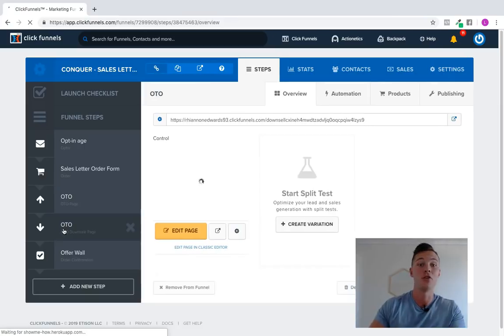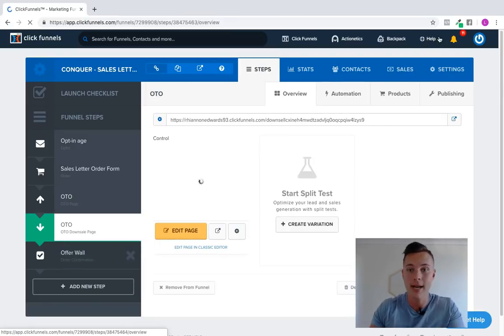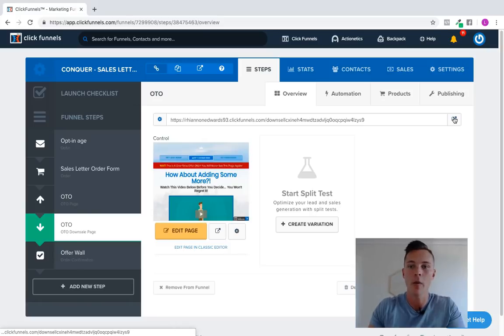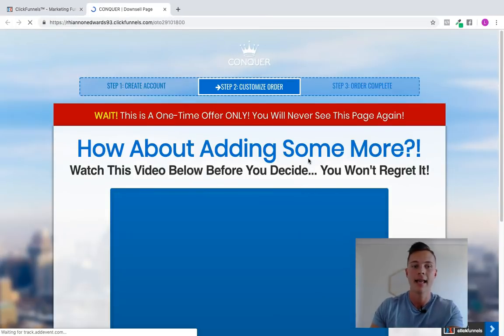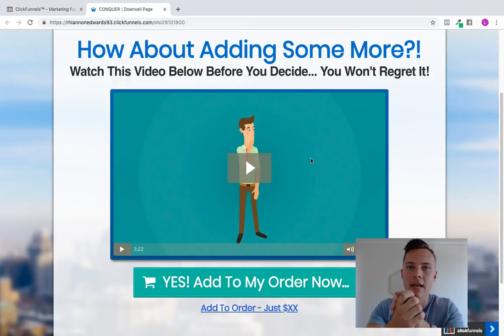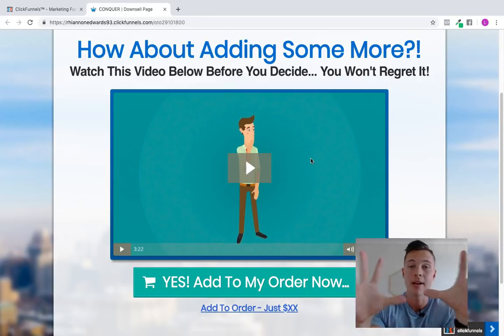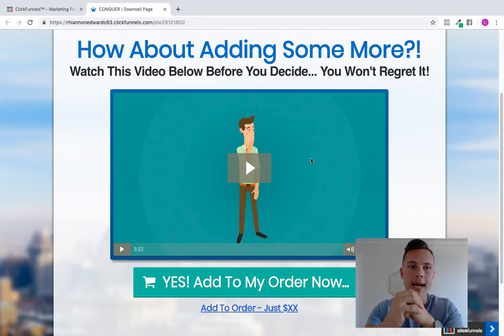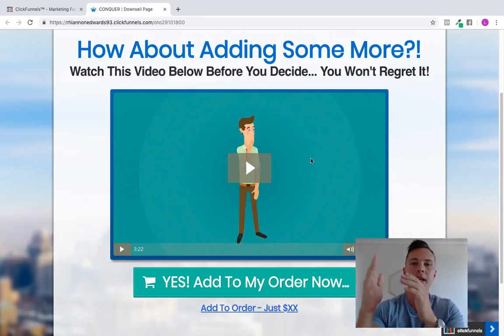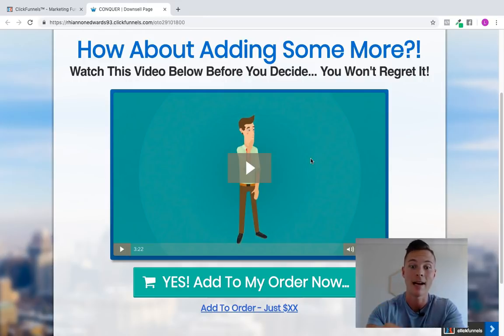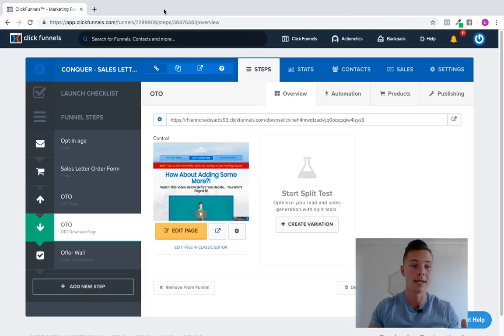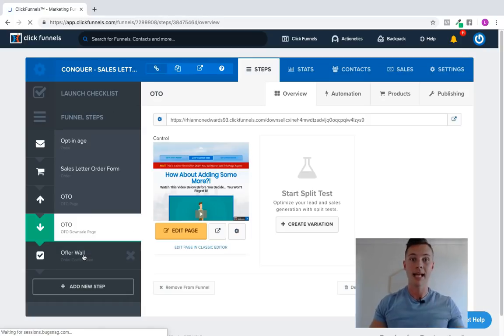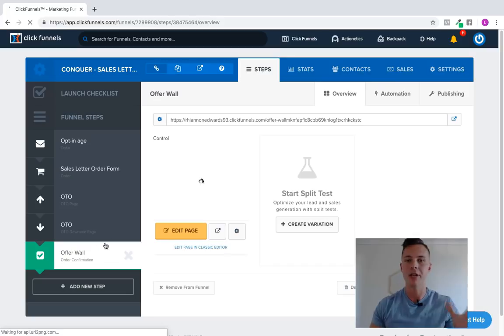But then you've got the downsell. So if they do take that offer, you can choose to send them straight to the thank you page. Or if you want to keep going, you can give them a downsell. So if they press no thanks, then you can offer, say it's a $97 offer that you want to put there. You could offer on the downsell. They say no. You can split it in two. So you could say, okay, cool. You haven't wanted the $97 workout routine or whatever you've got. How about we split it into two payments of $49.99 for you and make it a little bit easier. Again, just the next logical decision for someone to make. And this is something that you have to work out in your business as well.